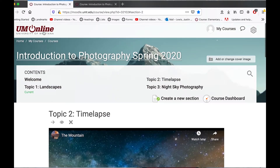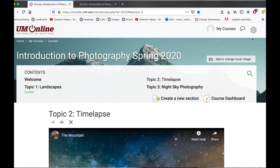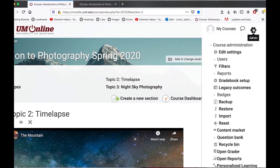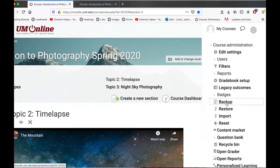The first thing I'm going to do is make a backup of this course. That way if I make any mistakes, I can always restore this course to where it was. To do that, I'm going to come up to the upper right corner and select this gear icon. This will open up the course administration settings, and I'm going to select backup.